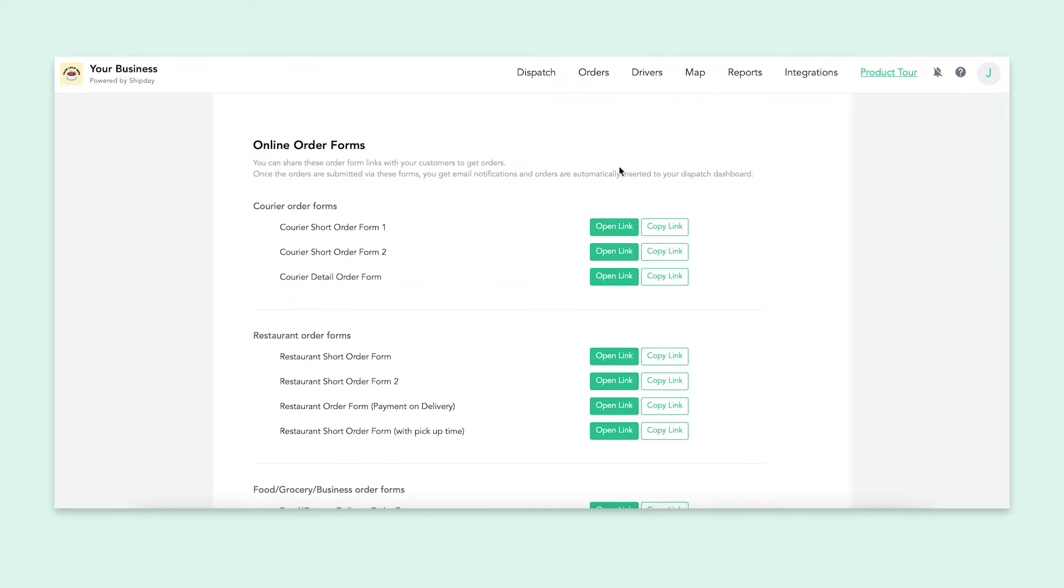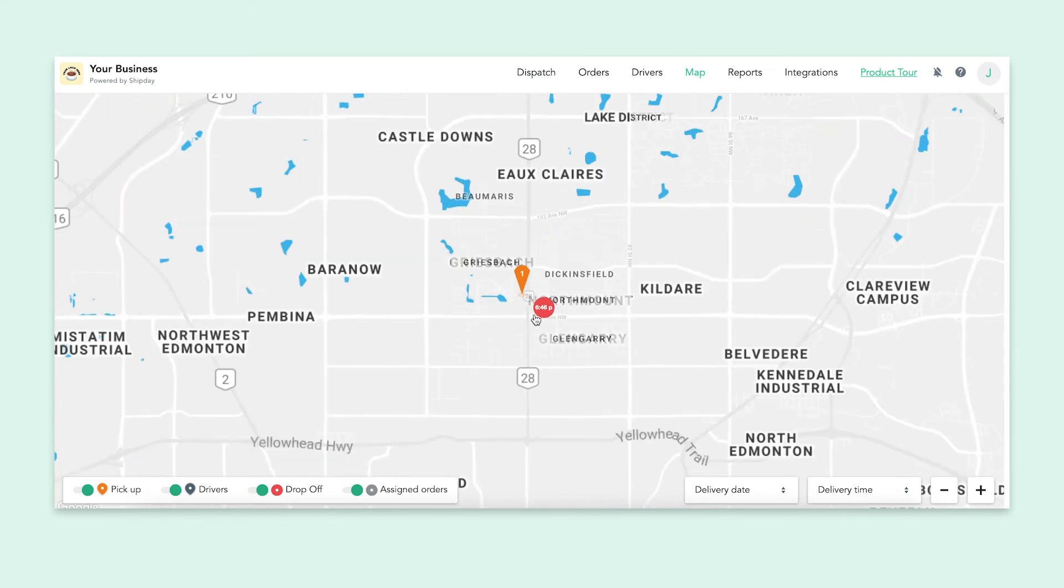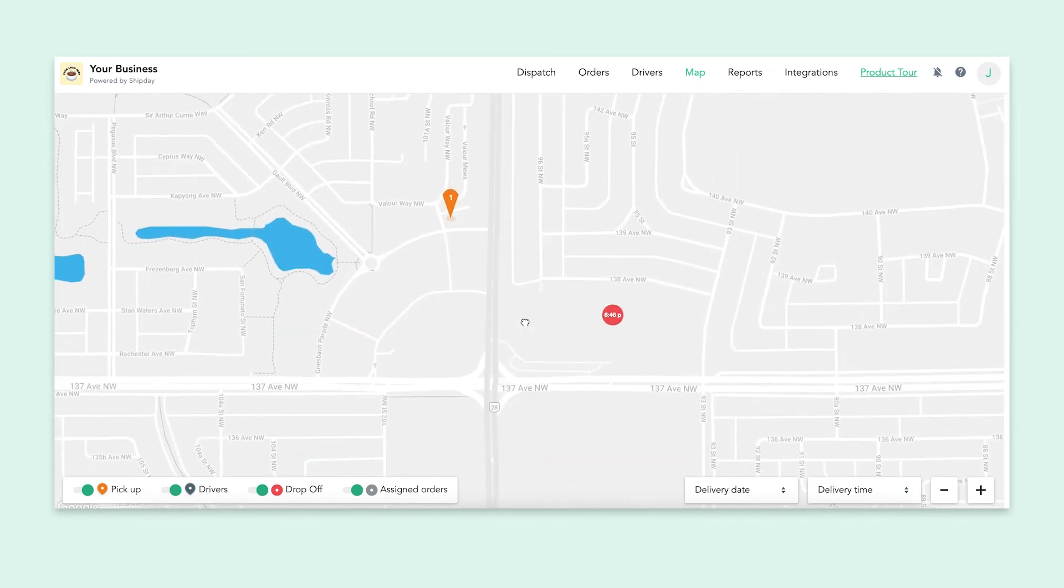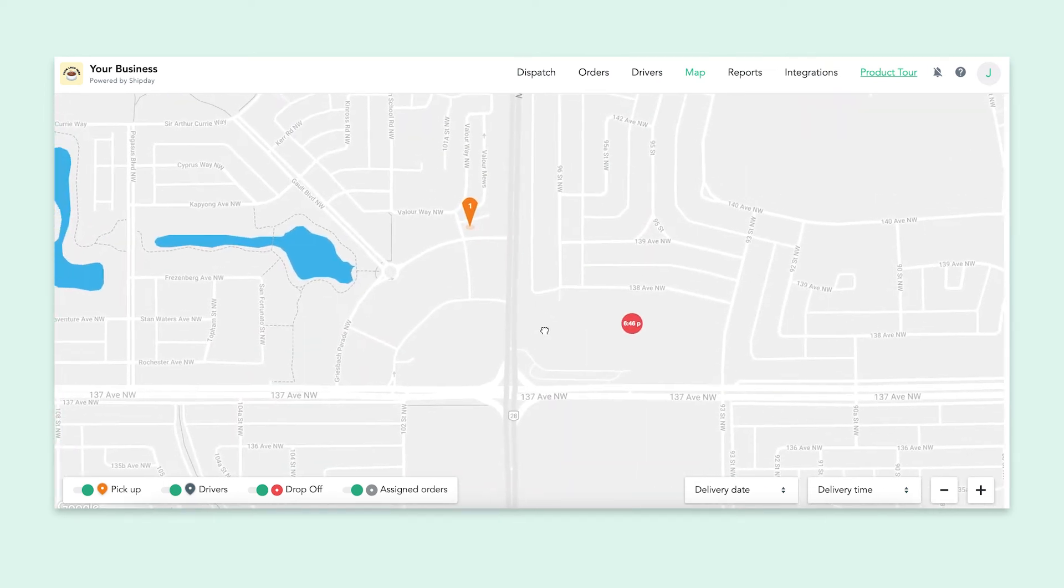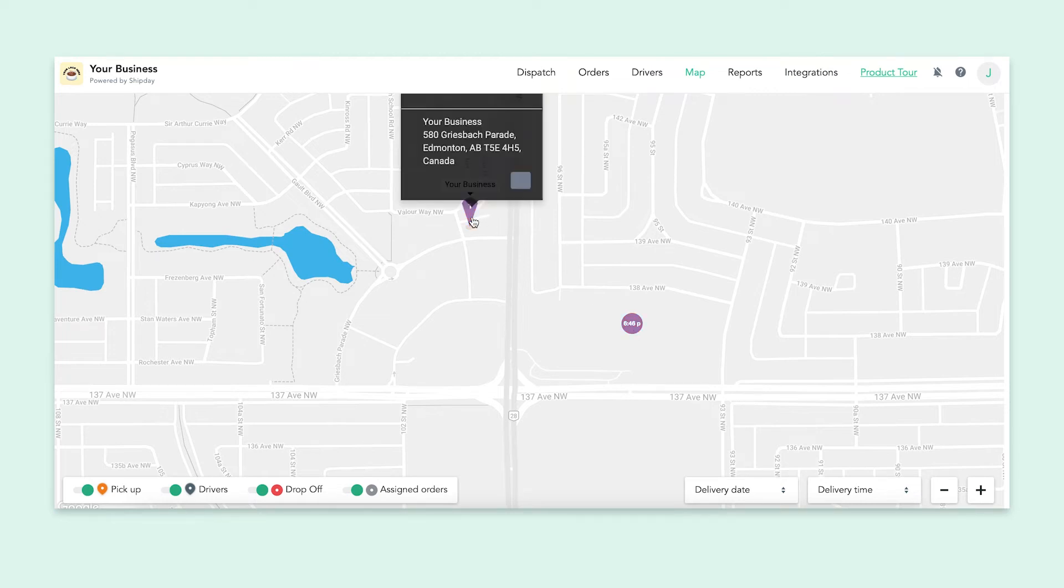Next, I'll introduce the map tab. This is where you will see all of your in-progress orders and drivers. As you can see, we have the order we just made on the map. The little orange bubble is my business and the red one is the customer. Everything is color-coded and easy to distinguish from each other.